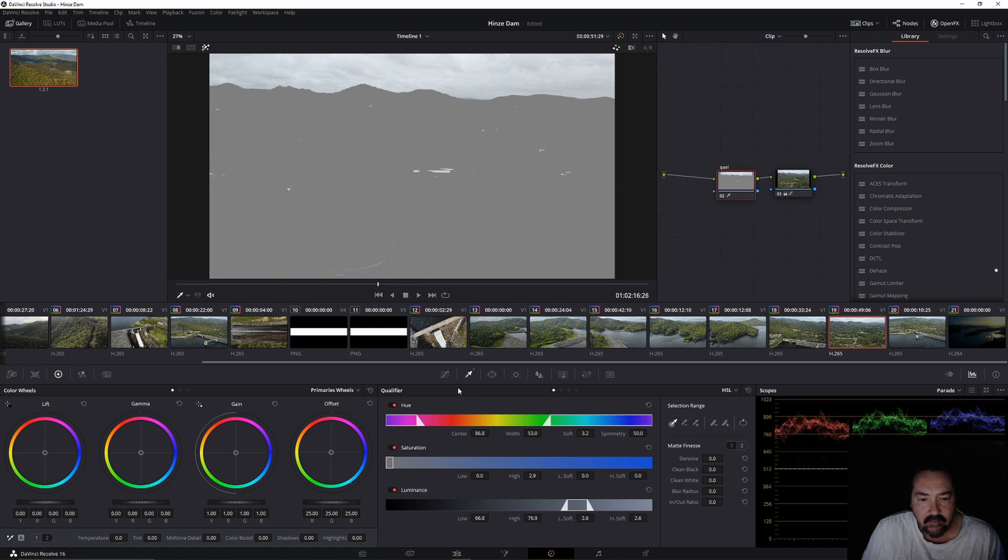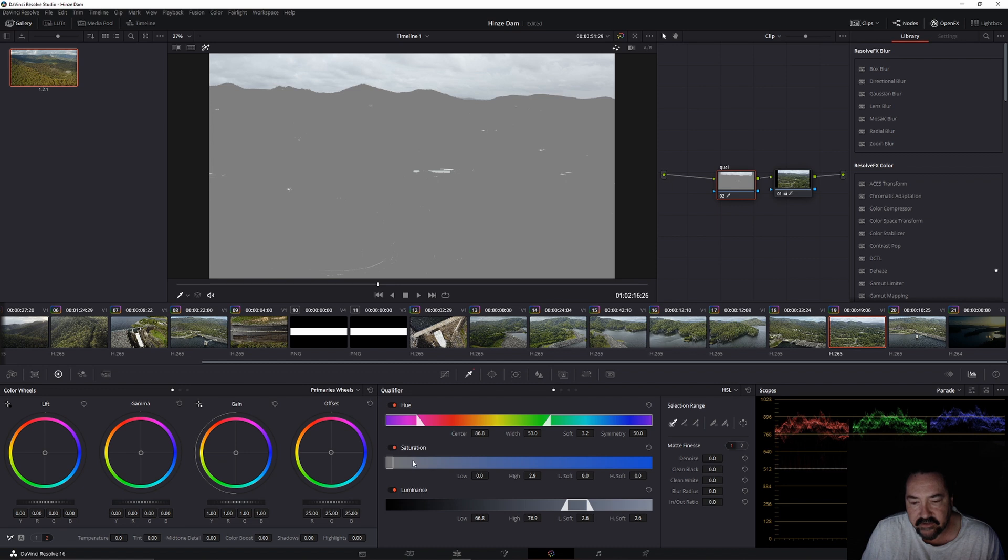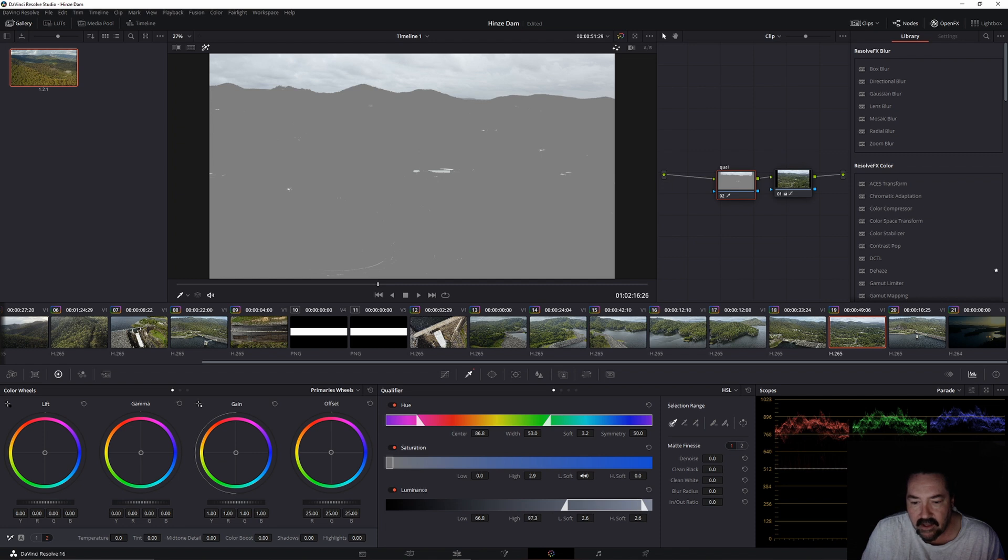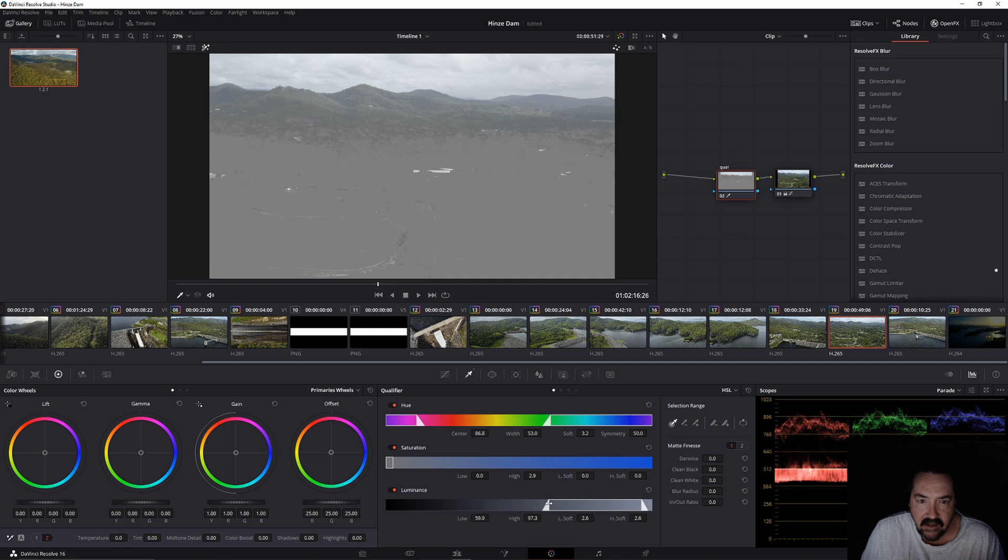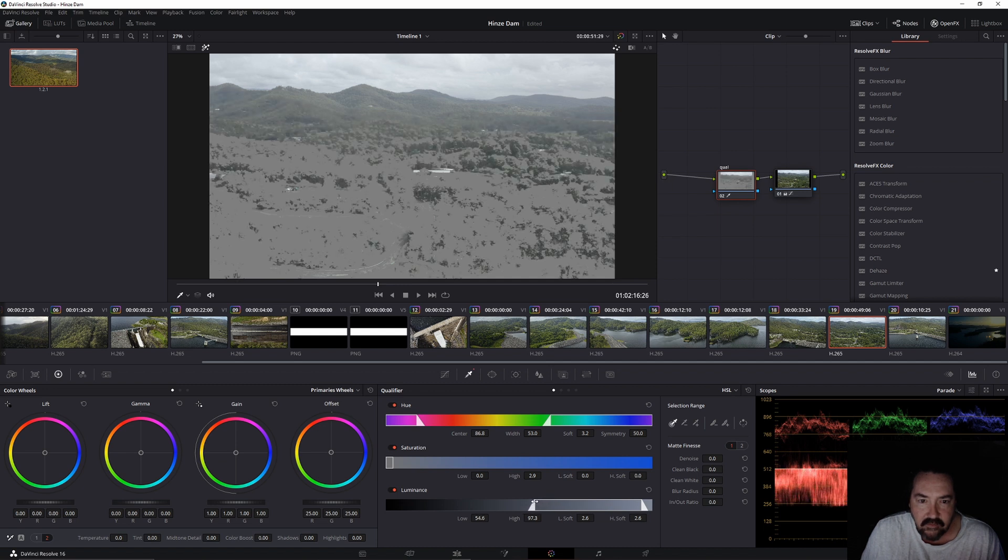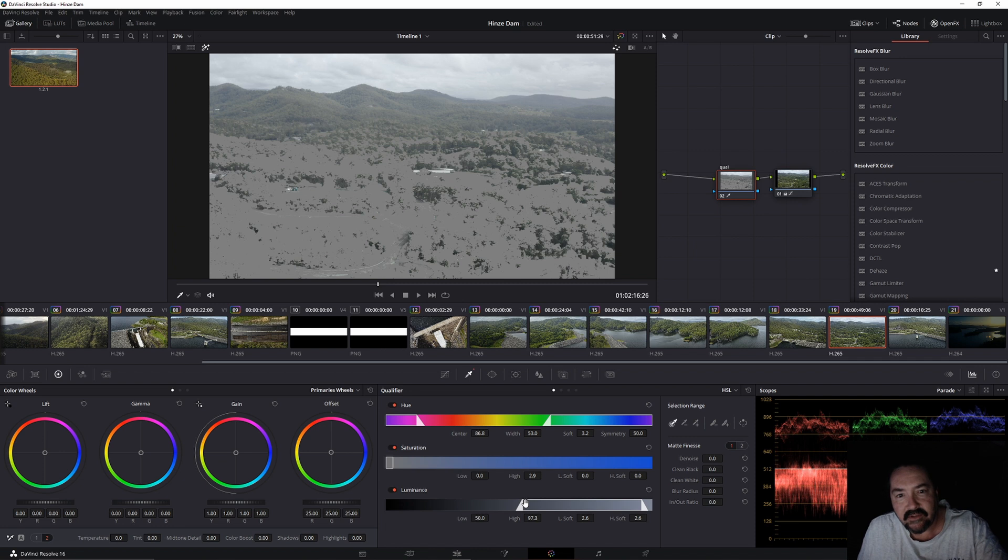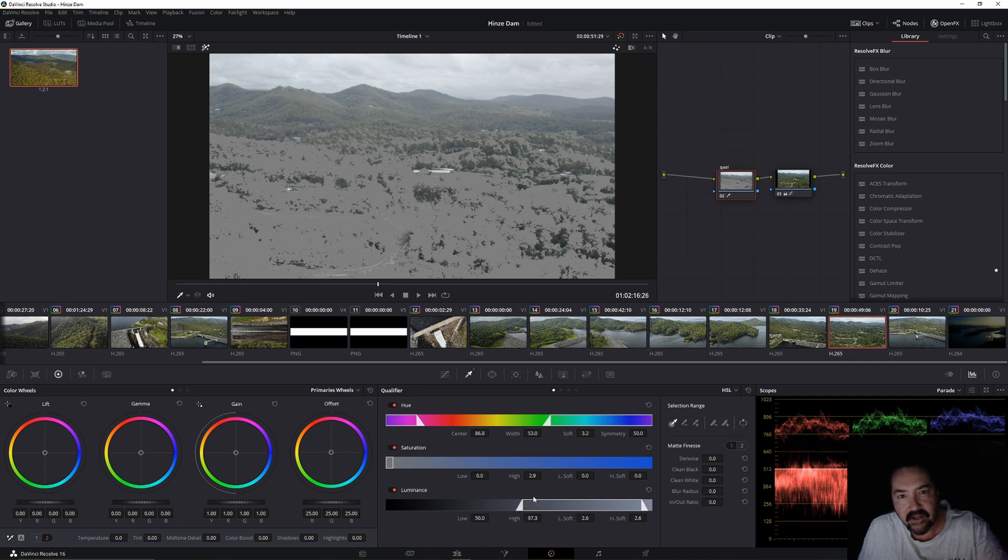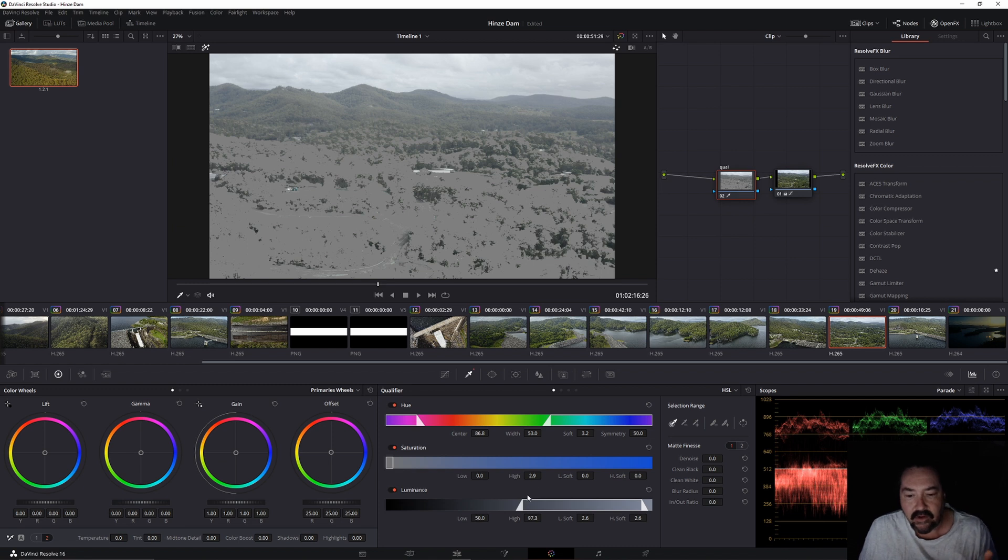Down the bottom here within the qualifier you've got hue, saturation and luminance. We're not going to worry about hue and saturation today, we're just going to be dealing with this luminance at the moment. Now this slider here, if you move it over to the left you start to get more of the image exposed which we don't want. The more image that you're exposed there, the more is going to change when you actually start doing your grading within the sky.